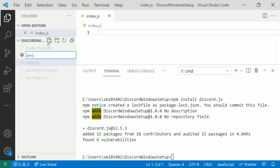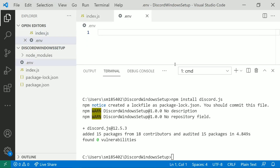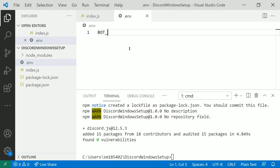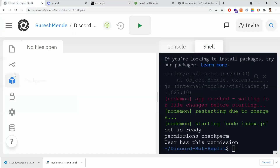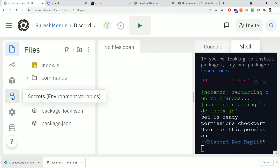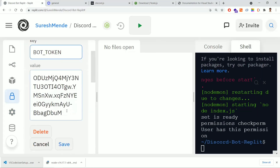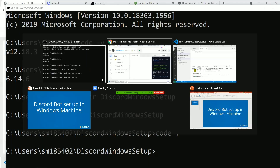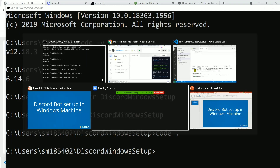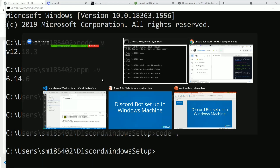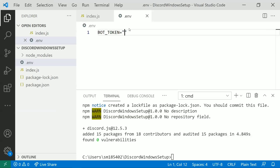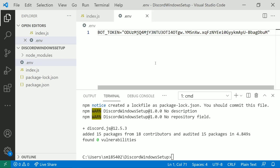Let me create a file called '.env'. This env file is used to store the bot token securely. Add 'BOT_TOKEN=' and paste your bot token value. Go back to the application where we saved the bot token in environment variables, copy that token, and paste it into the .env file in VS Code. Save the file.